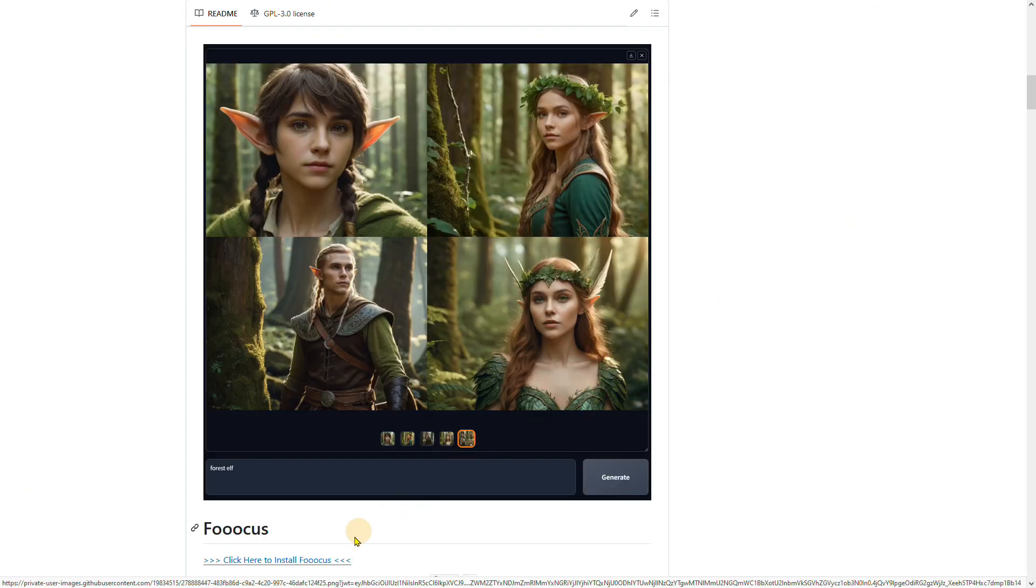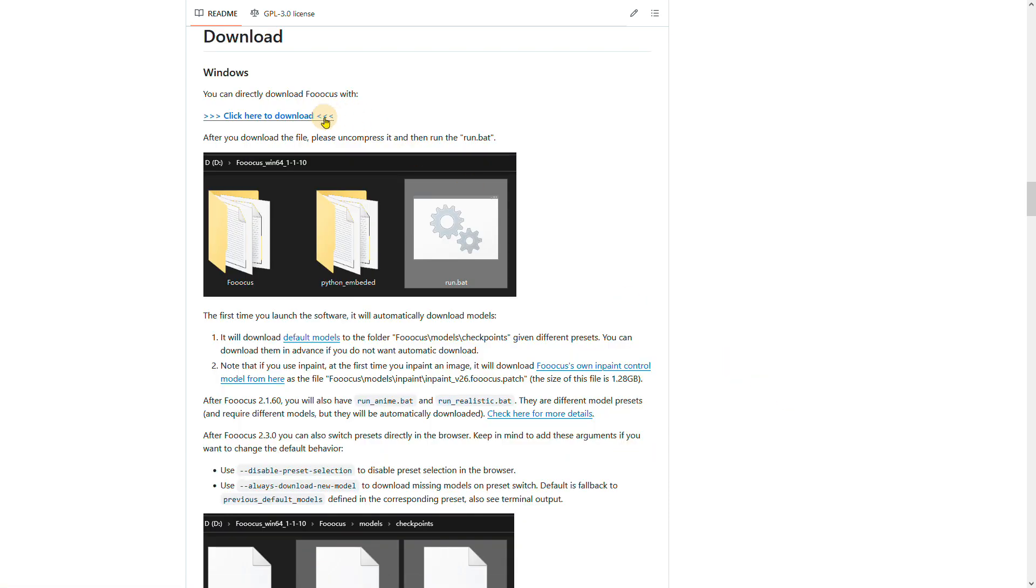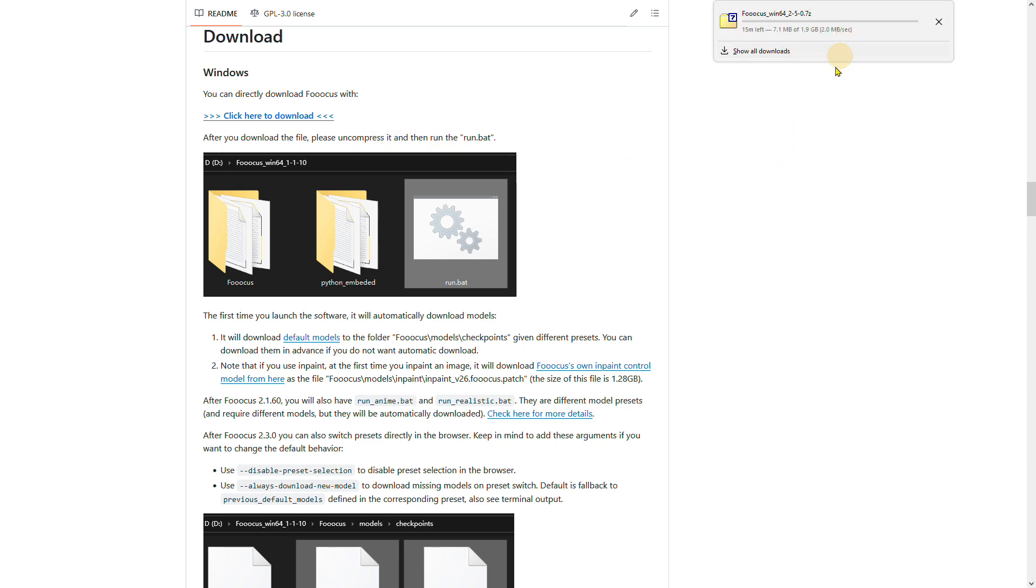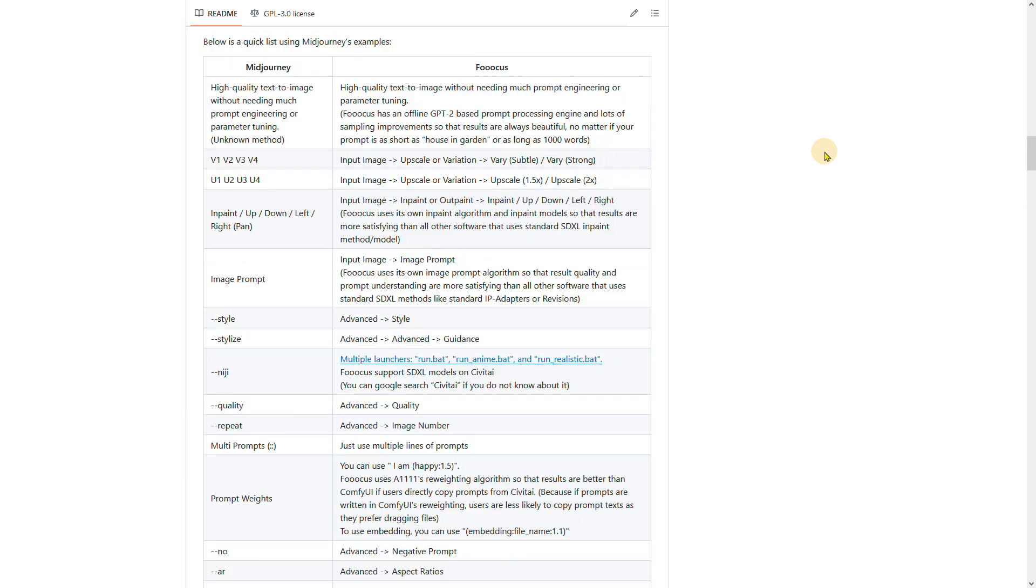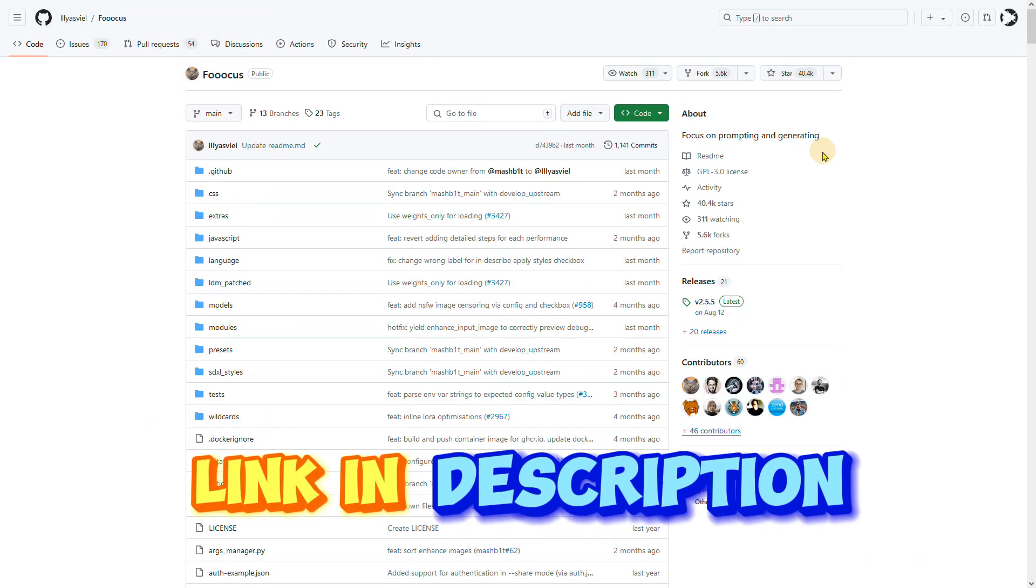The tool I'm going to use to expand pictures is called Focus. Focus is an offline, open-source, and free image generator. It simplifies the process by not requiring manual tweaking, allowing users to focus on prompts and images.